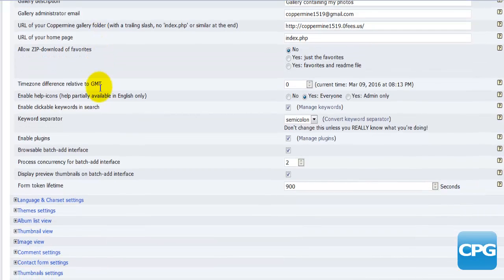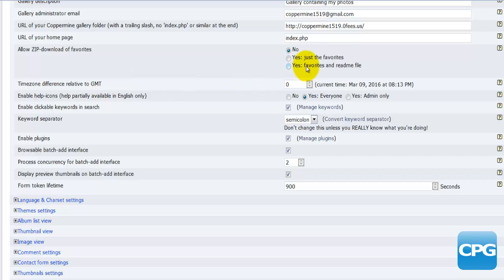Moving on to the next option which is allow zip download of favorites - yes or no. In the yes section you have yes just the favorites, or yes favorites and readme files.